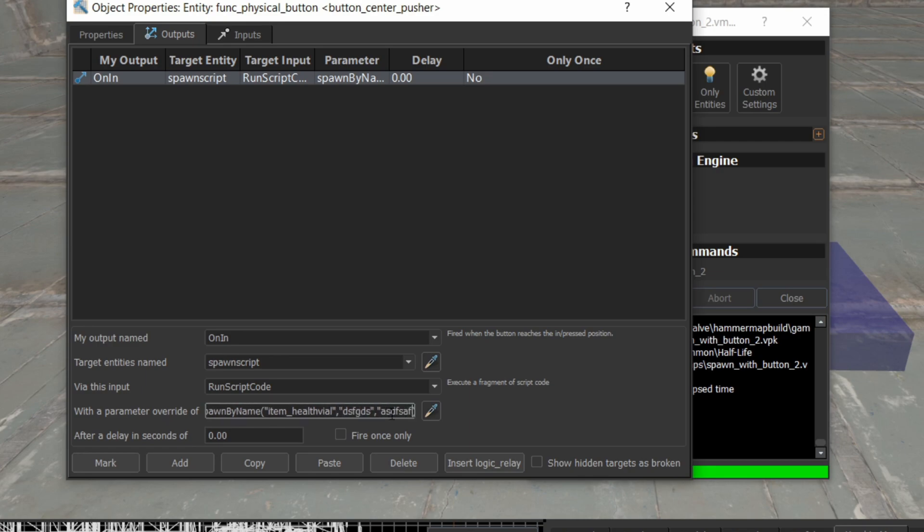you would just add additional strings here, comma separated, and those will get passed into the script. So that's a way you can pass a whole bunch of arguments to a script, if that helps you achieve whatever you're trying to do.